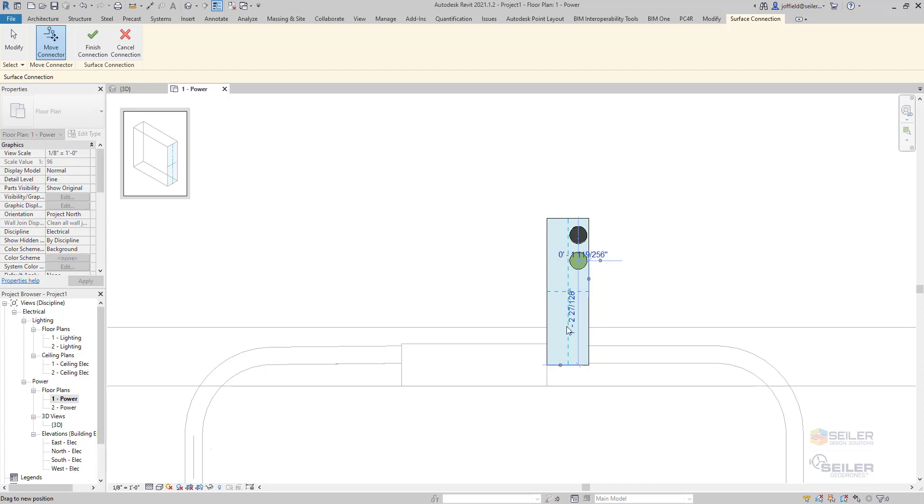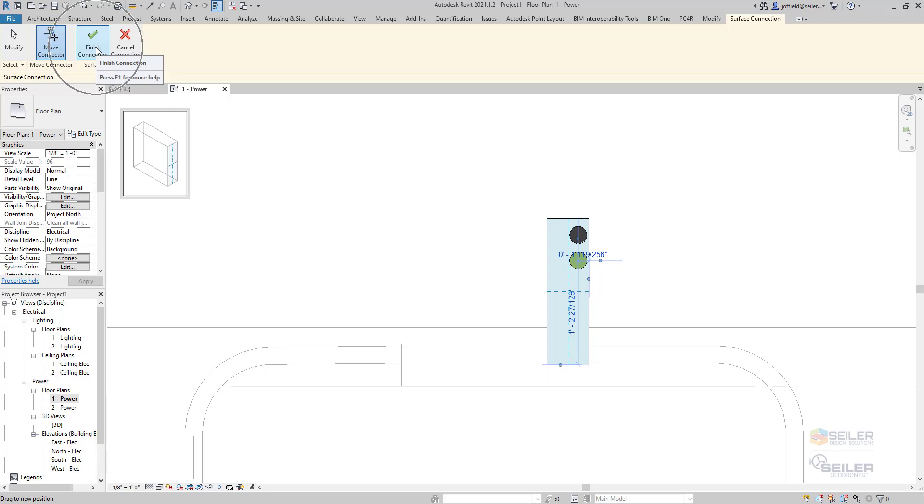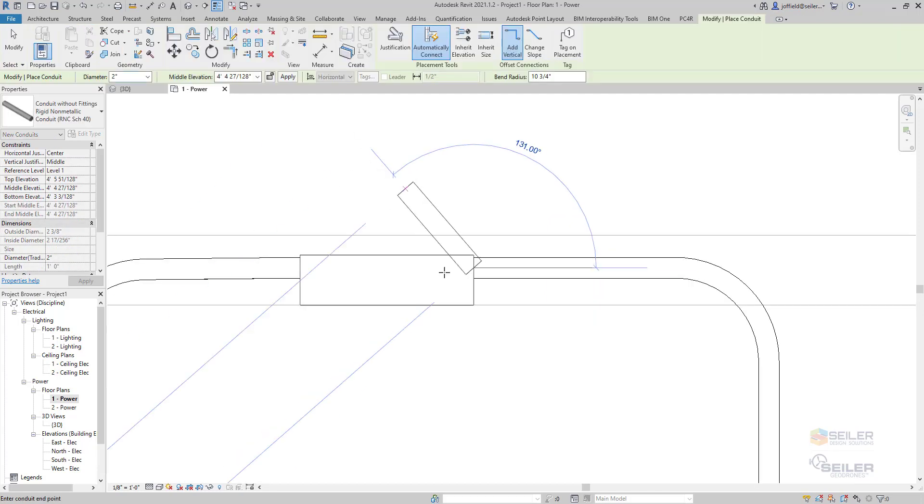And all you have to do is reposition that. You can do this as many times as you wish. Just remember each time after you've finished positioning, select Finish Connection.